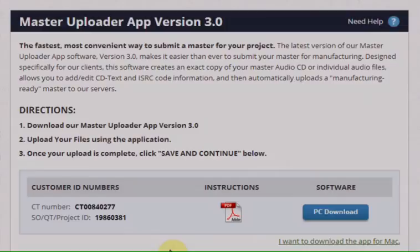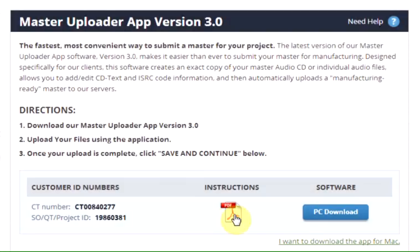Uploading your master using DiskMaker's Master Uploader App. On the Master Uploader App page, you can download instructions as well as the Master Uploader App software.